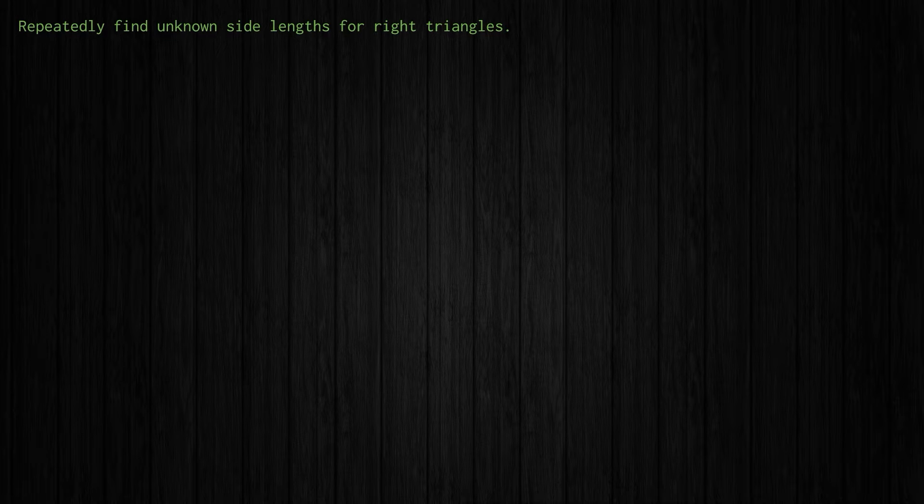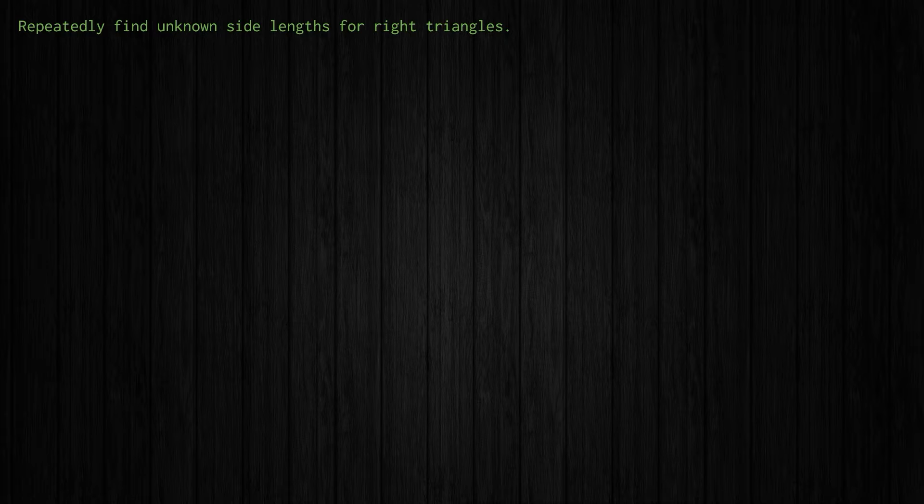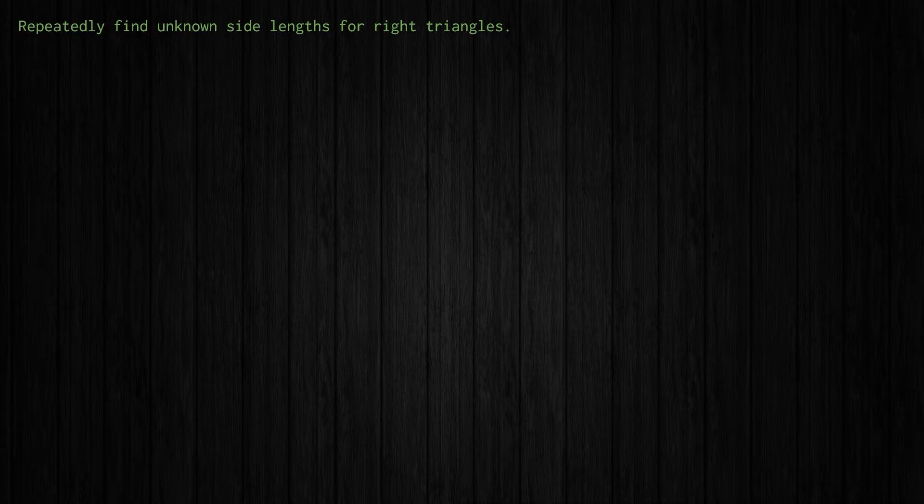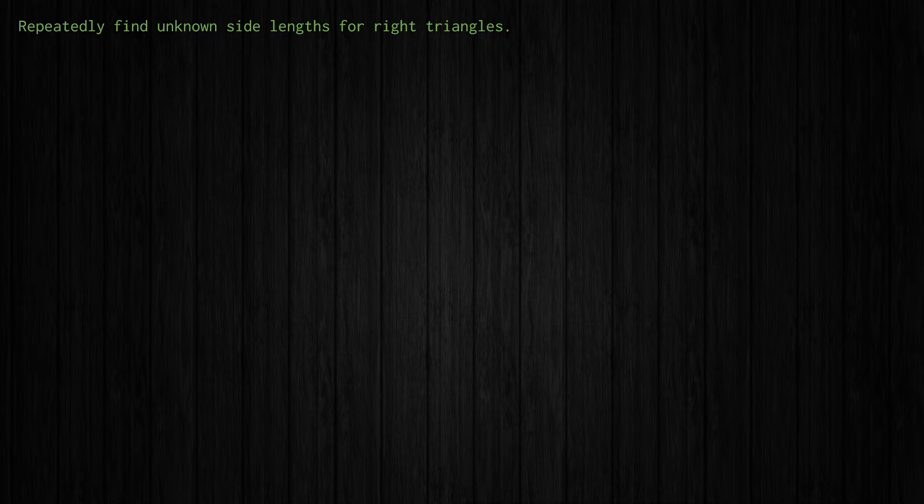Welcome back everyone. In problem number four of the Python in 5 Problems video series, we're going to take a look at finding unknown side lengths for right triangles, specifically situations in which we would need to make that calculation repeatedly.